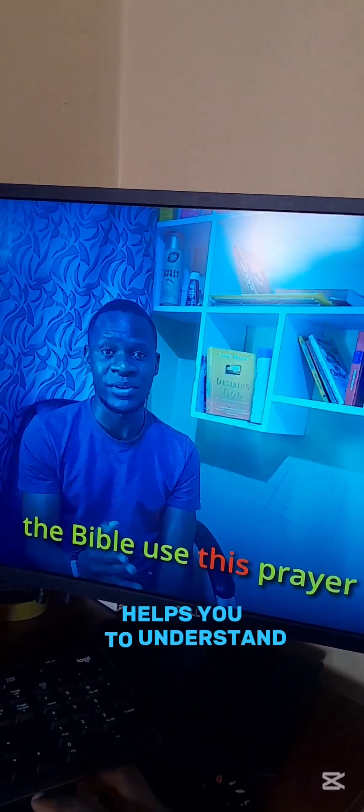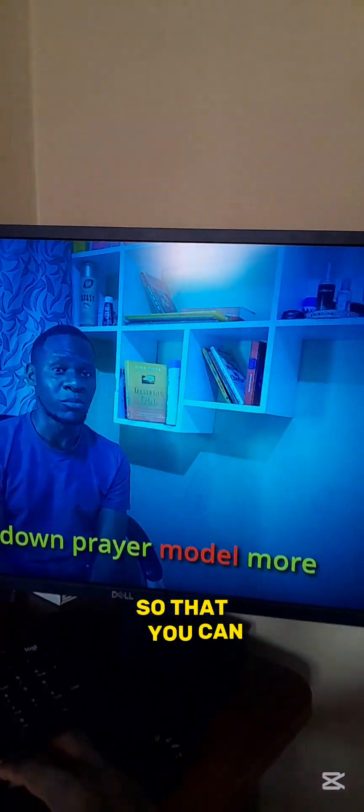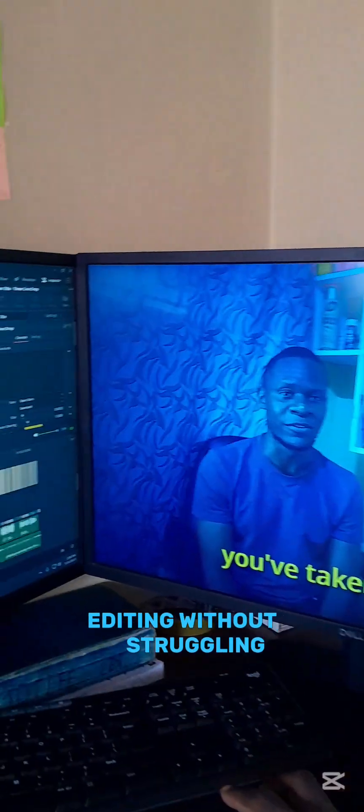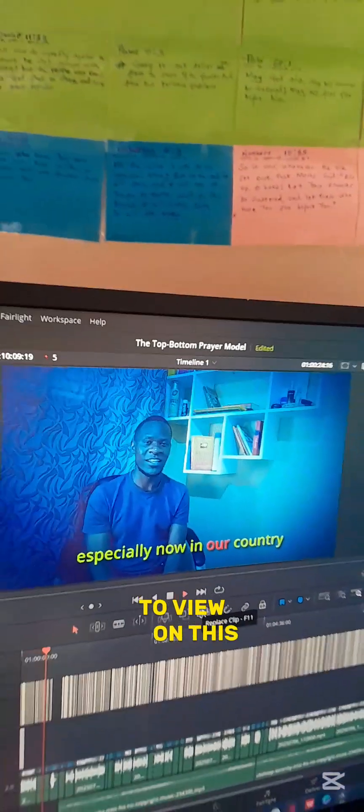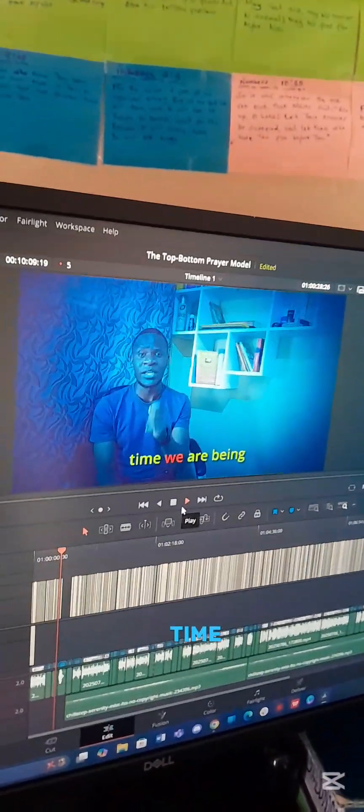So whatever I'm editing here will be playing on the other side — as you can see, it's playing full there. Whatever changes I make here will automatically be viewable on that side as the output. I hope this helps you understand how this works on DaVinci Studio so that you can enjoy your editing without struggling to view on this small box up here. Thank you, and see you next time!